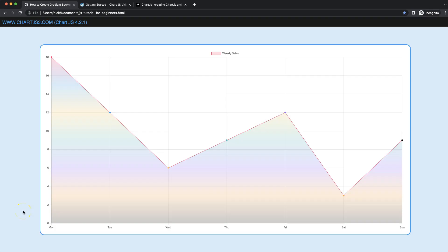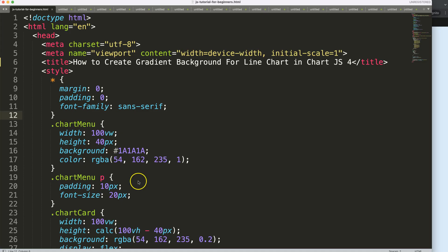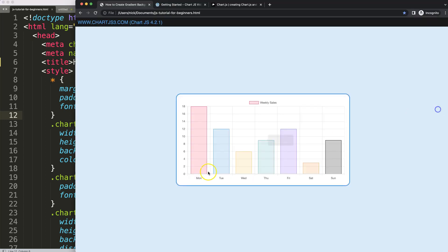Let's look at how we can create a gradient color that will change in a rainbow effect based on colors we preset in advance. Let's start to look at how we can create a gradient background color for a line chart.